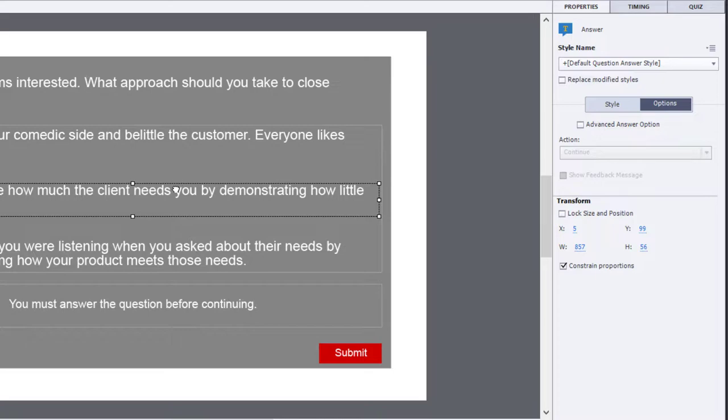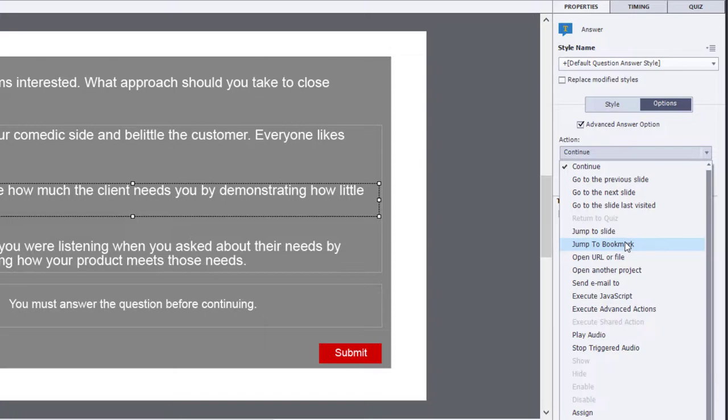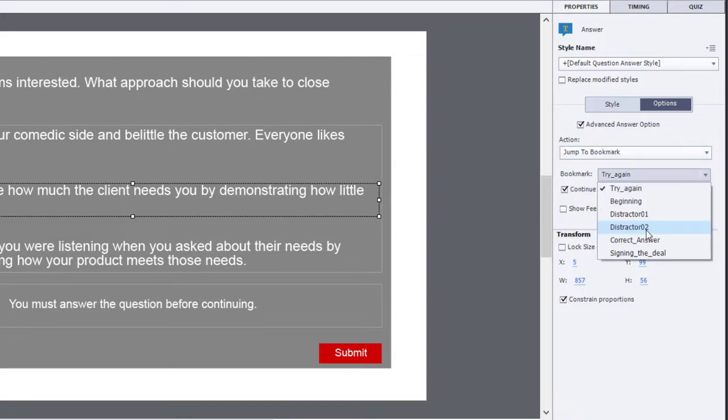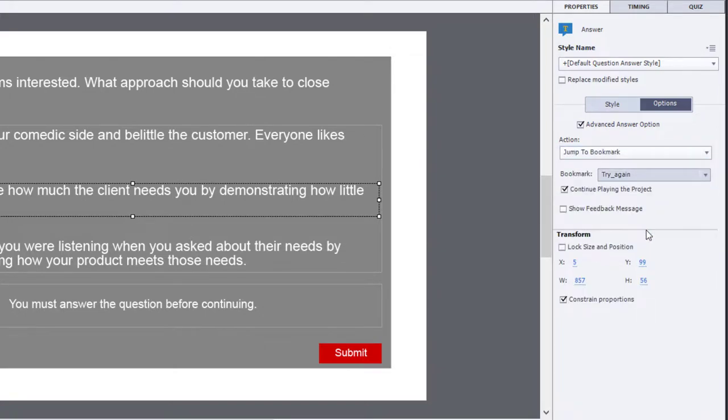Next we're going to choose the second distractor, turn on advanced answer option, jump to a particular bookmark, distractor two in this case, continue playing the project.